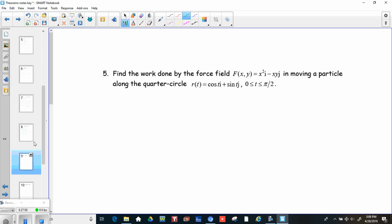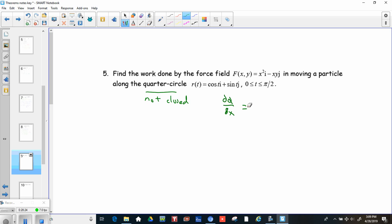Number 5: find the work done by the force f = x²i − xy j, moving a particle along a quarter circle, parameterized as r(t). It's not closed because it's a quarter circle. It's two-dimensional, so let's check if it's conservative: dQ/dx is −y, and dP/dy is 0 — those are not equal, so it's not conservative. Green's Theorem is out, so we'll just do a standard line integral.